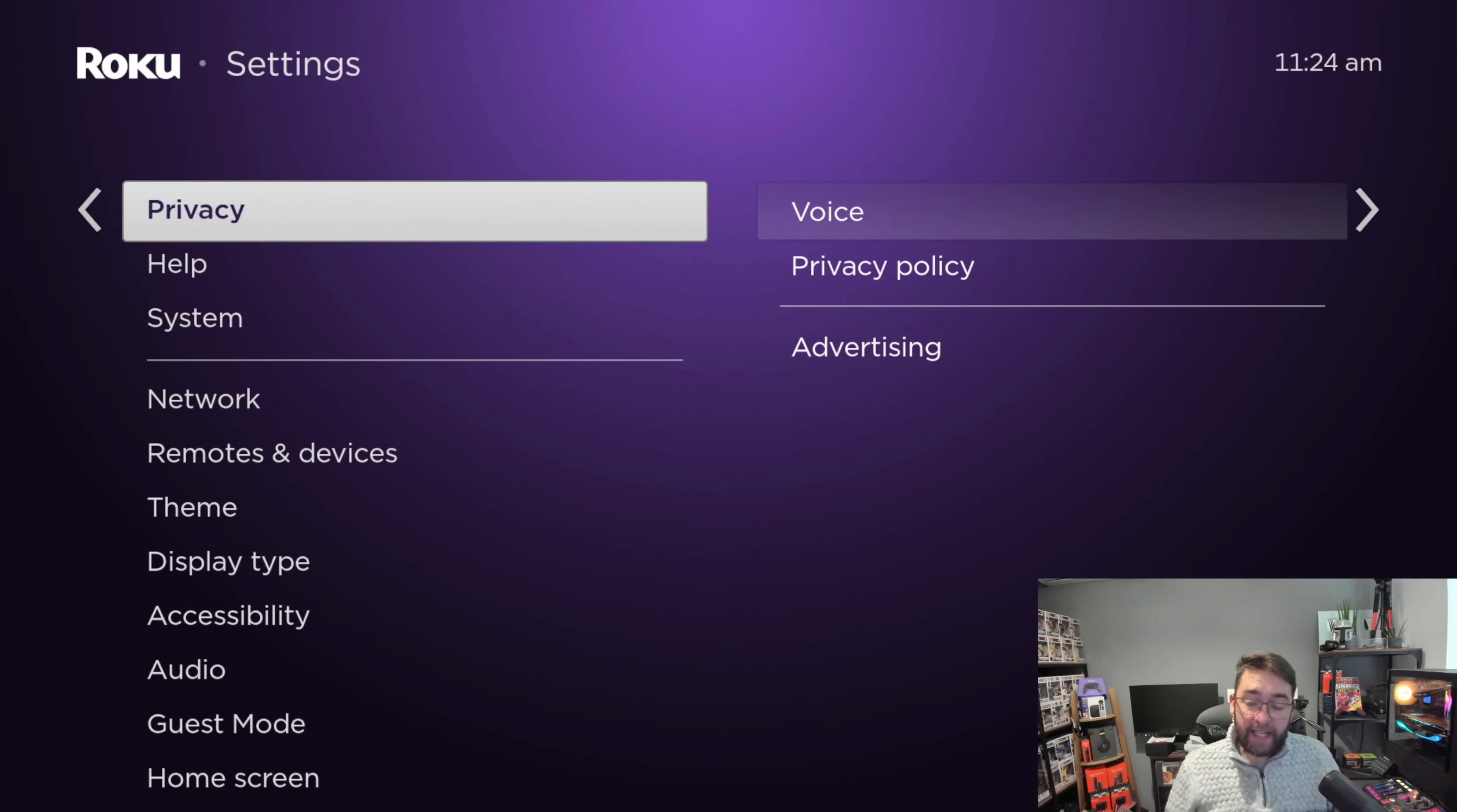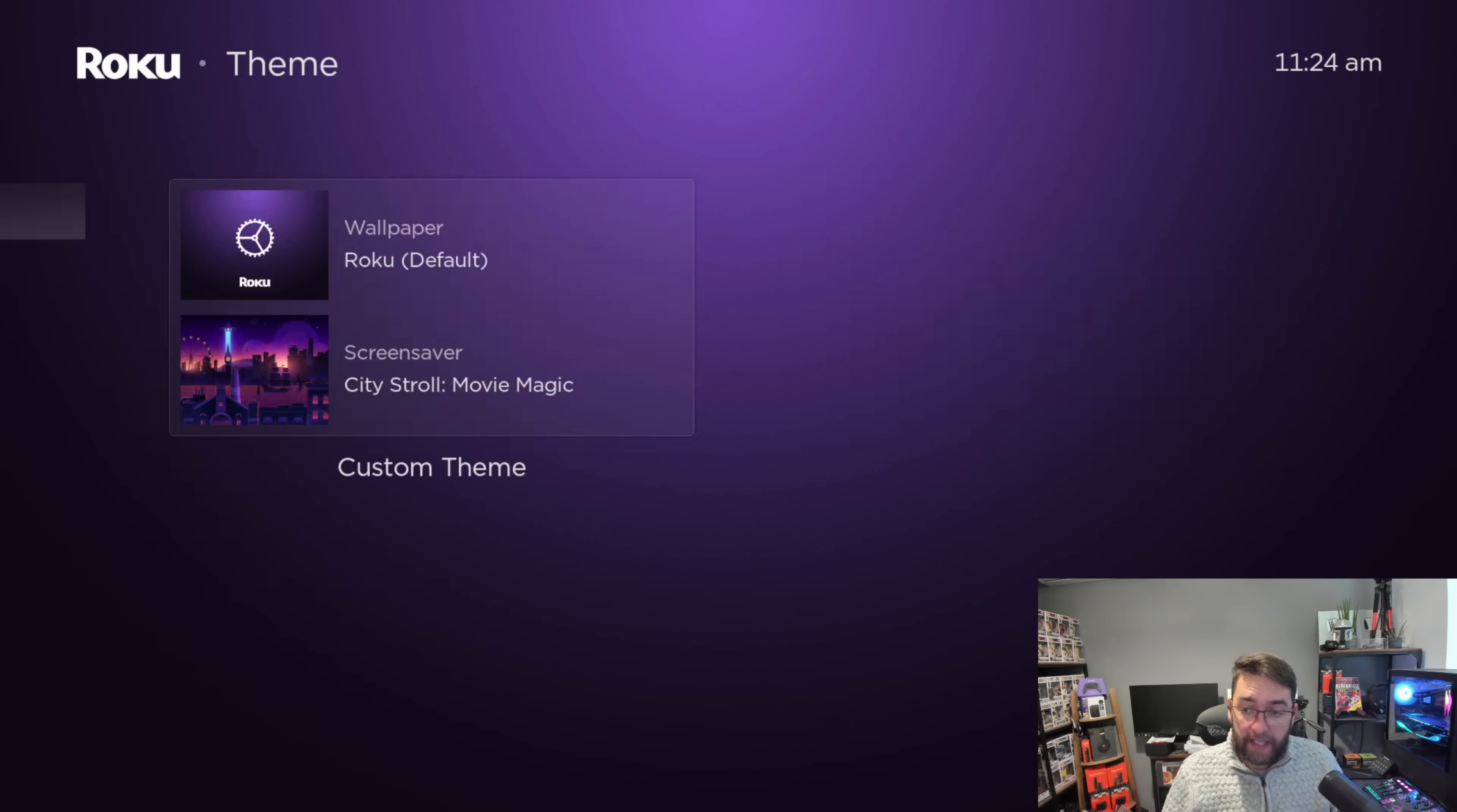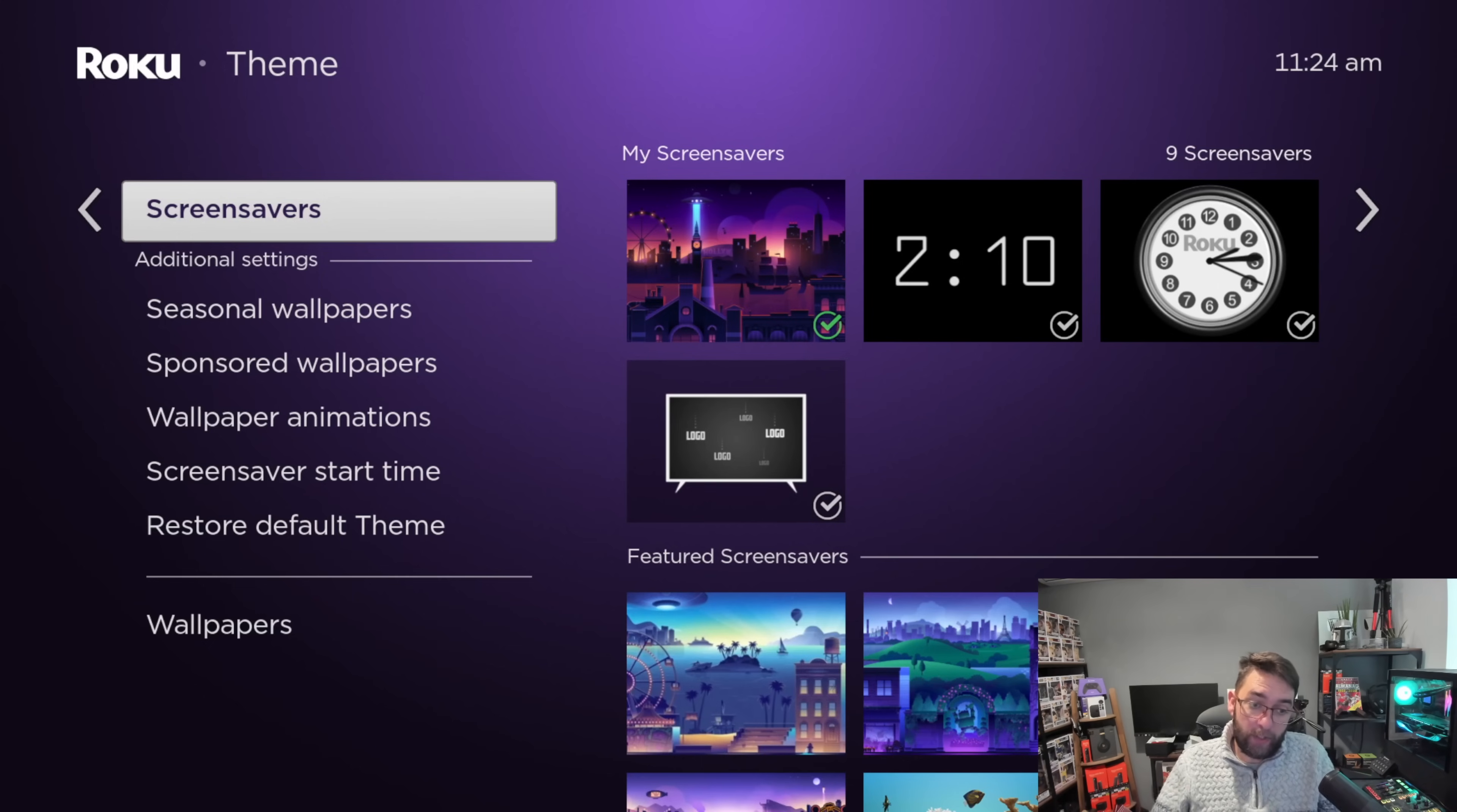Now we can get on to the really good stuff. We're going to look in Theme. An important one you can turn off is your screen savers. Screen savers will come on sometimes - like a lot of devices now they've started to add adverts in the screen savers.